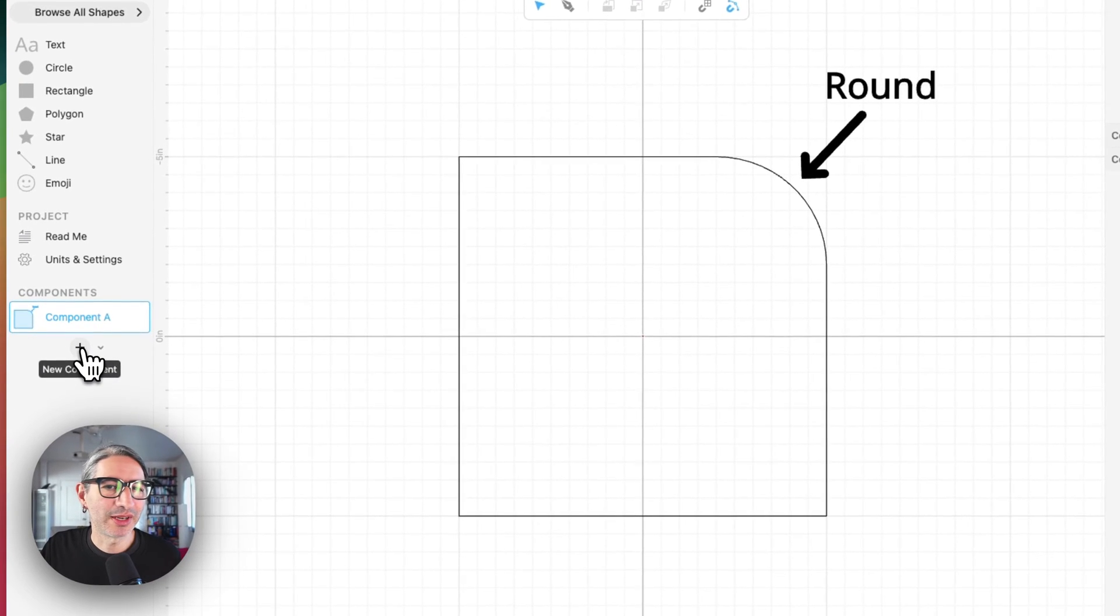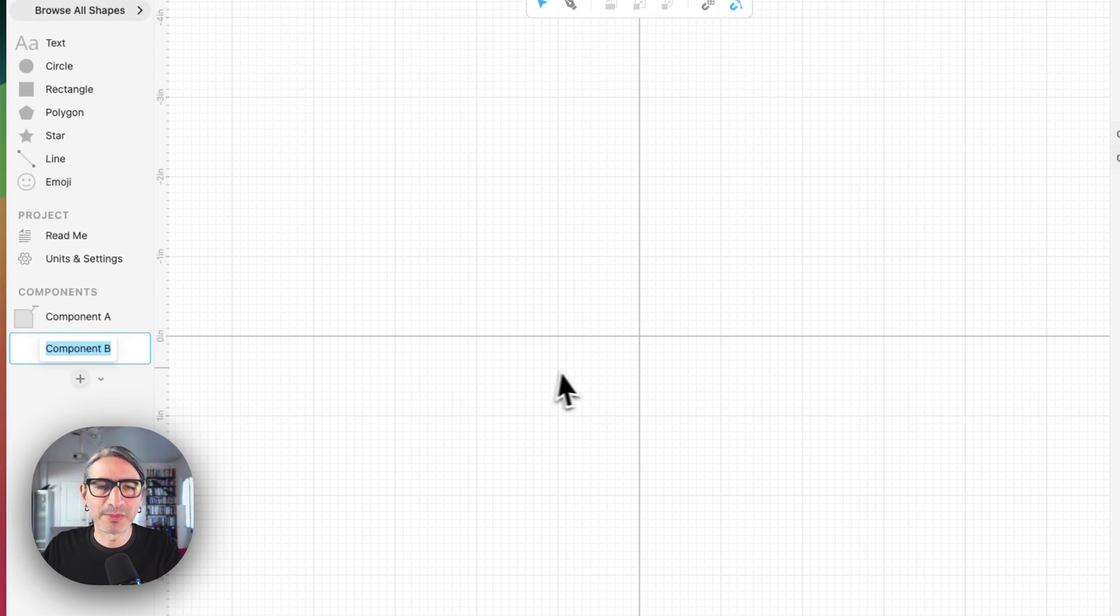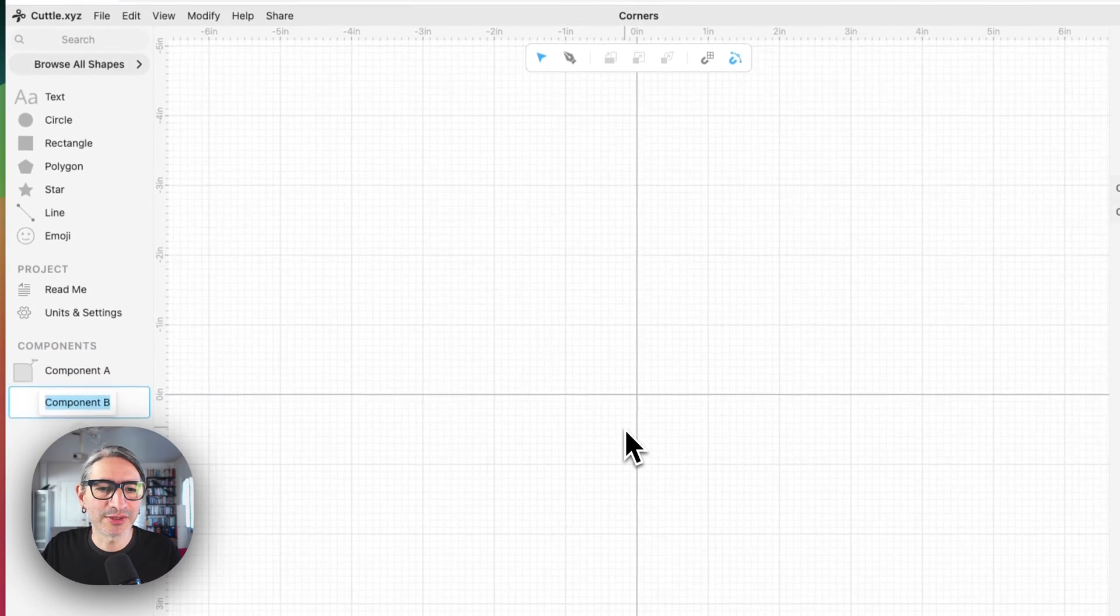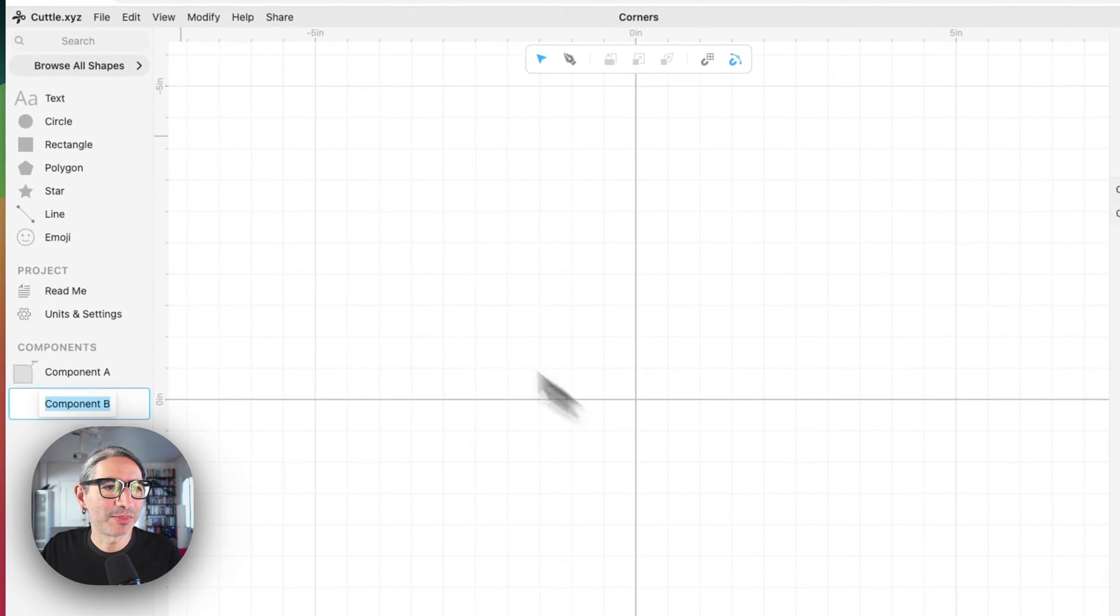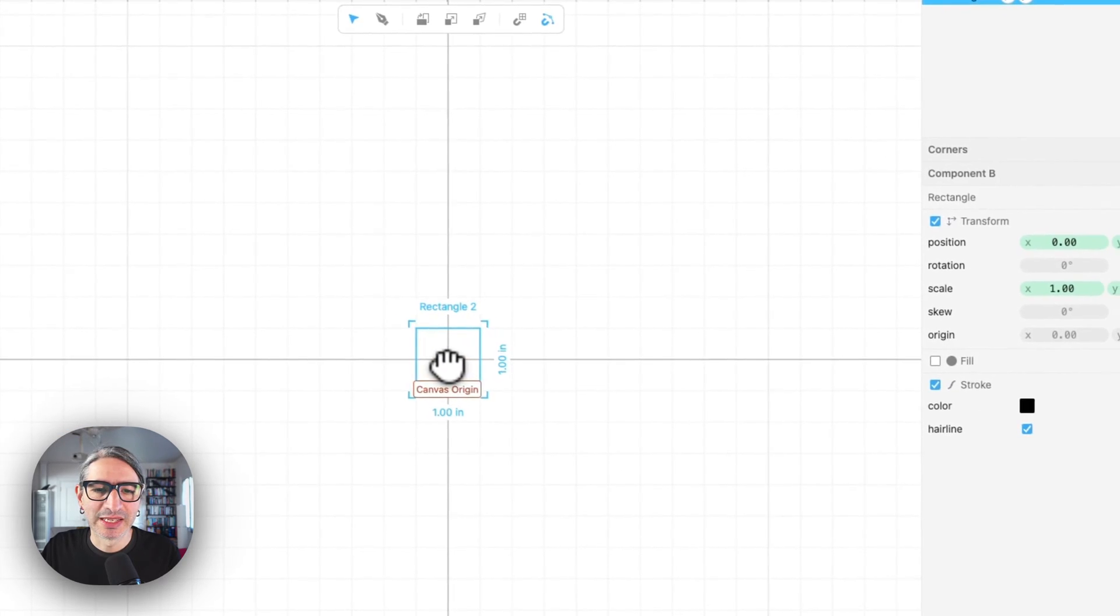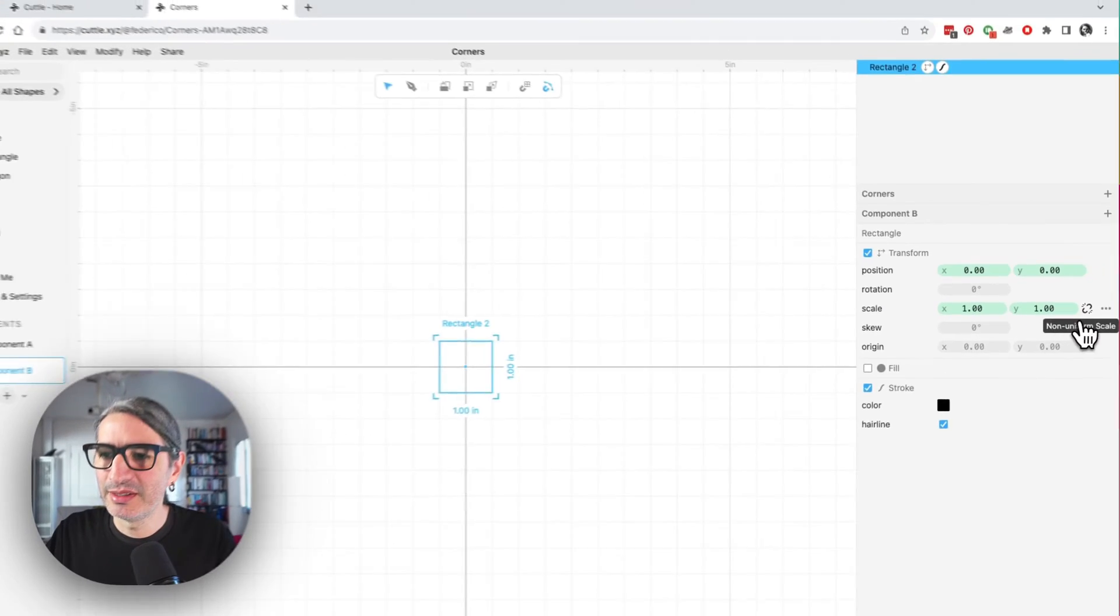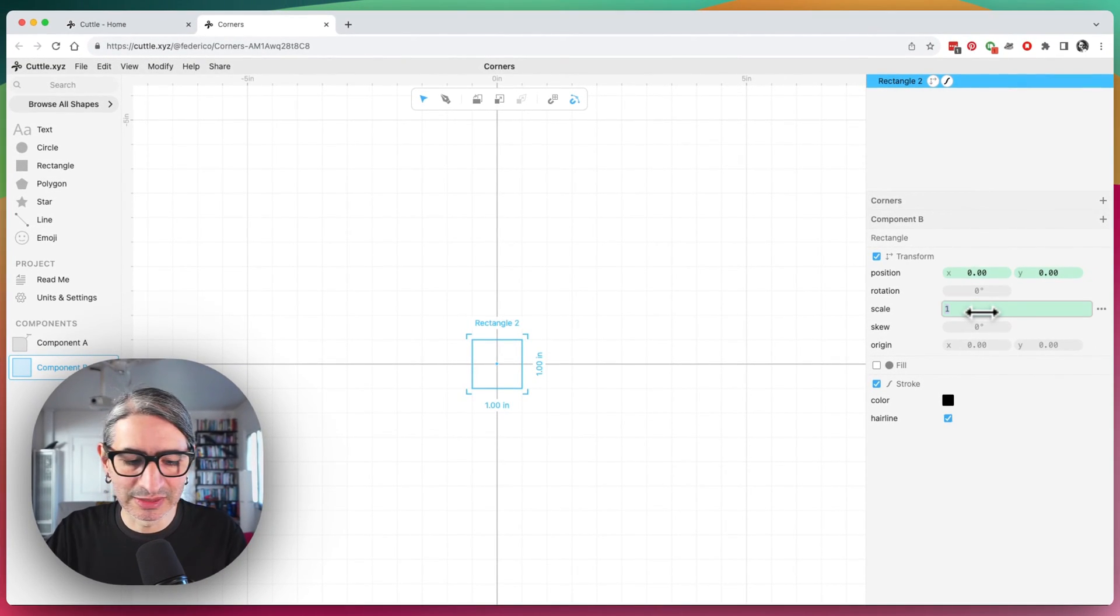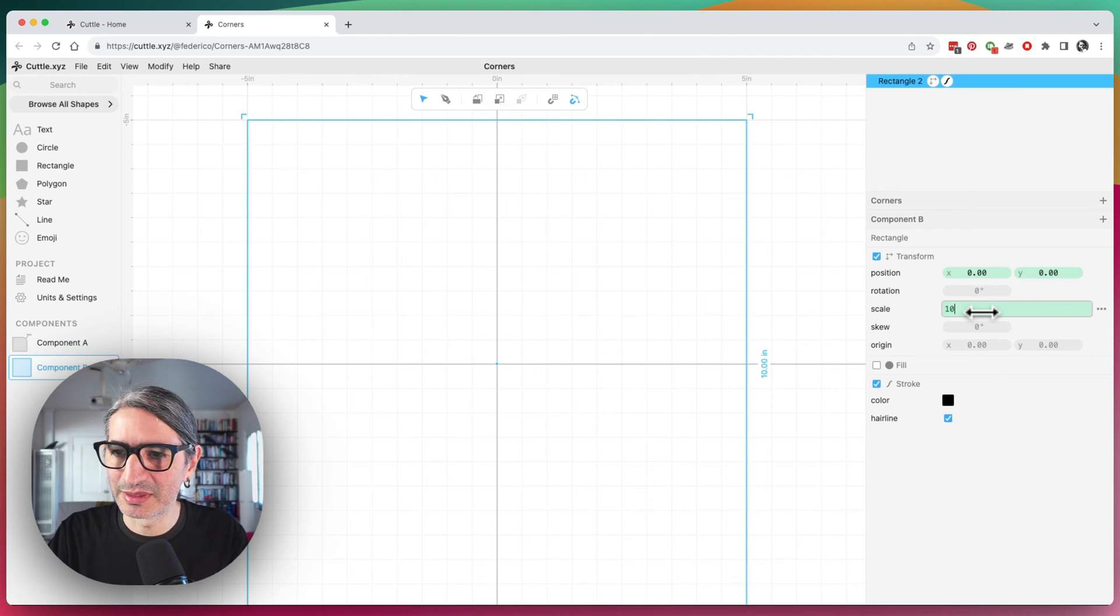I'm going to create a new component, so I have a blank canvas here in the Cuddle editor, then I'm going to place a rectangle in the middle and make it bigger so things are easier to see and to type. Let's make it 10 by 10 inches.